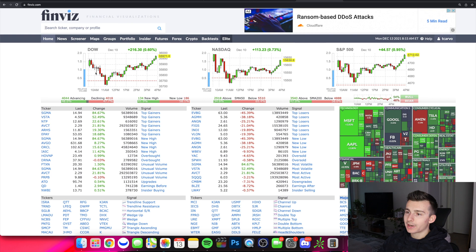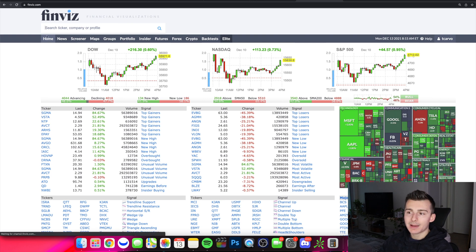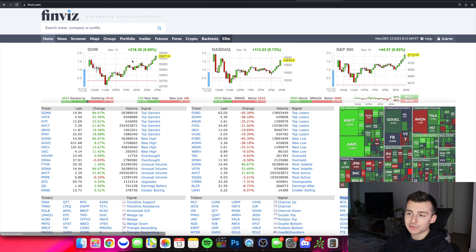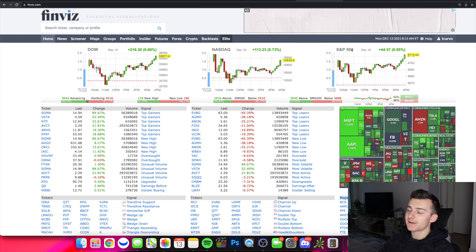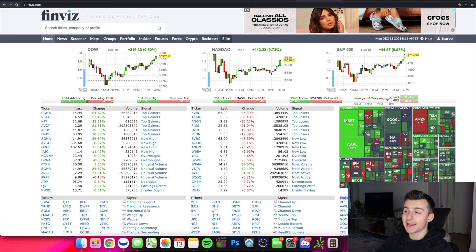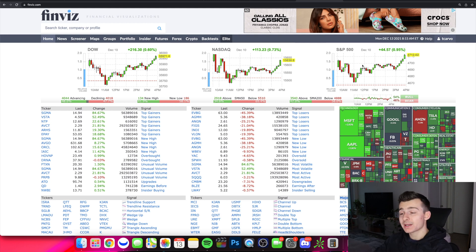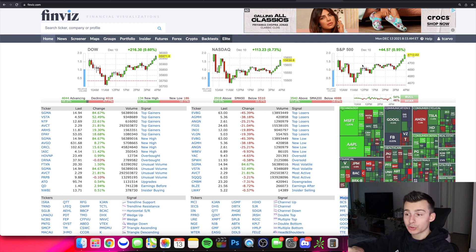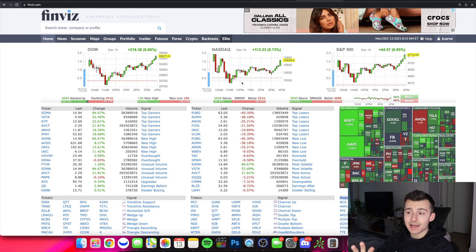I'm going to zoom in a little bit. Here's the homepage — up in the top left, if you click home, you're going to get a little inside view as to what the Dow, NASDAQ, and the S&P 500 have done the prior trading day. If the market's open right now, it'll show you what's going on as we speak. If the market's not open, it'll show you the prior day.